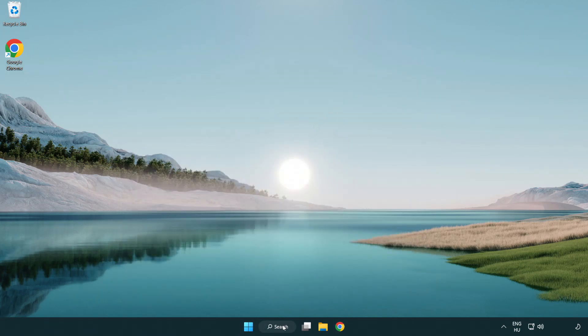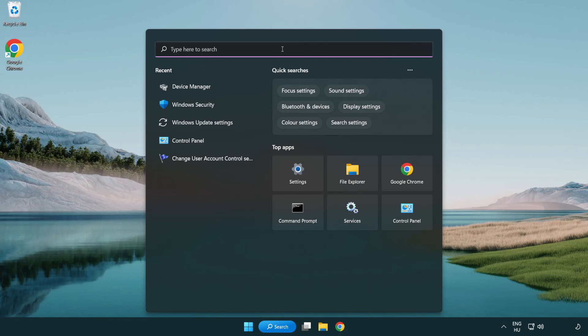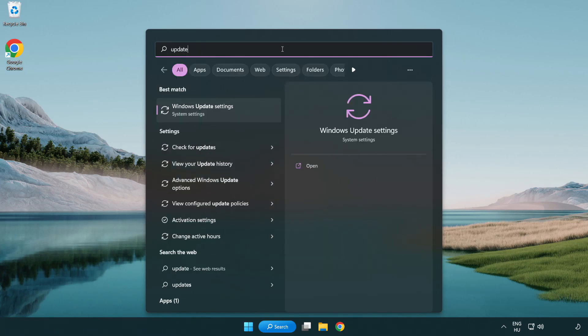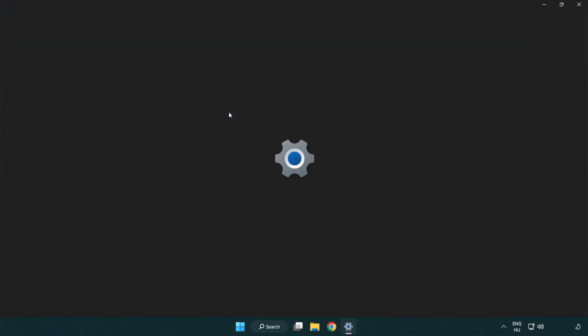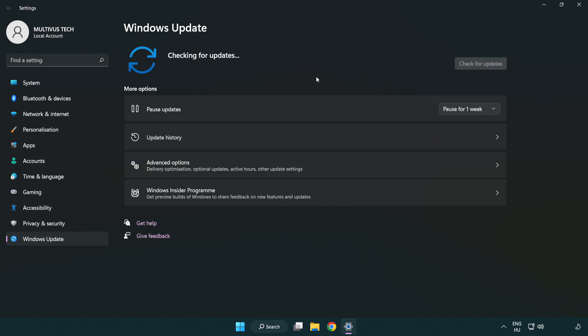Click search bar and type update. Click windows update settings. Click check for updates. After completed, click close.